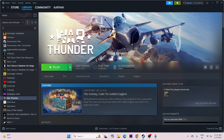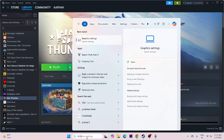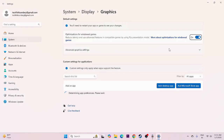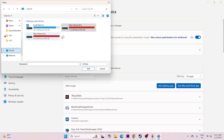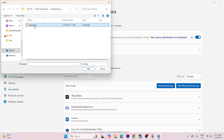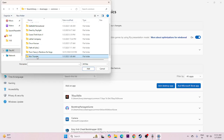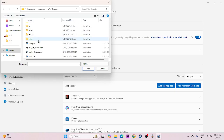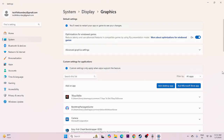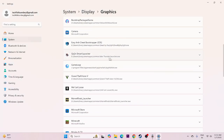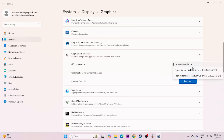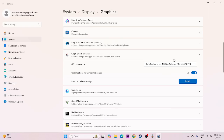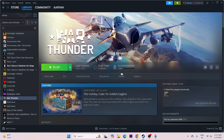We need to run the game on the dedicated graphics card. Search for graphics settings and click on it. Click 'Add desktop app,' navigate to This PC, local disk E, Steam library, Steam apps, common, then scroll down to War Thunder and add the launcher. Scroll down, find the entry, expand it, and make sure the GPU preference is set to high performance. Once set, close this and try to launch the game.